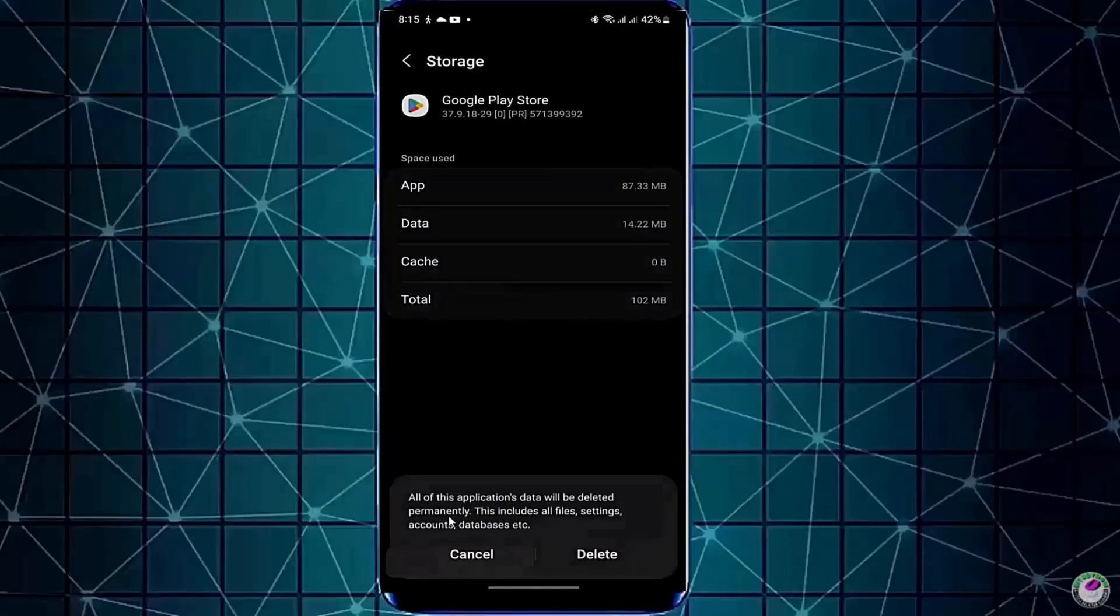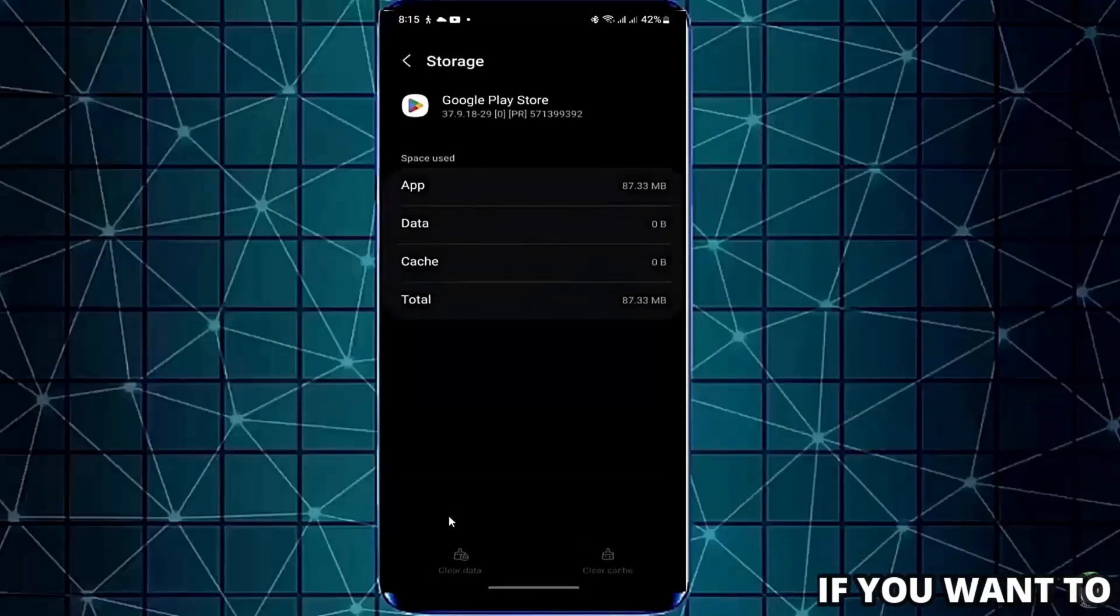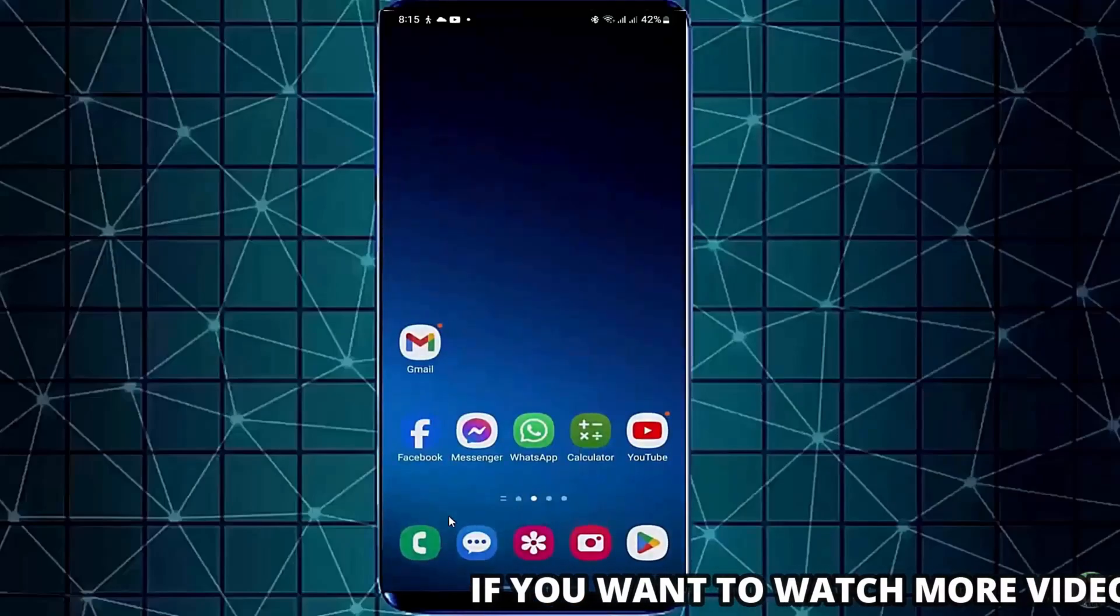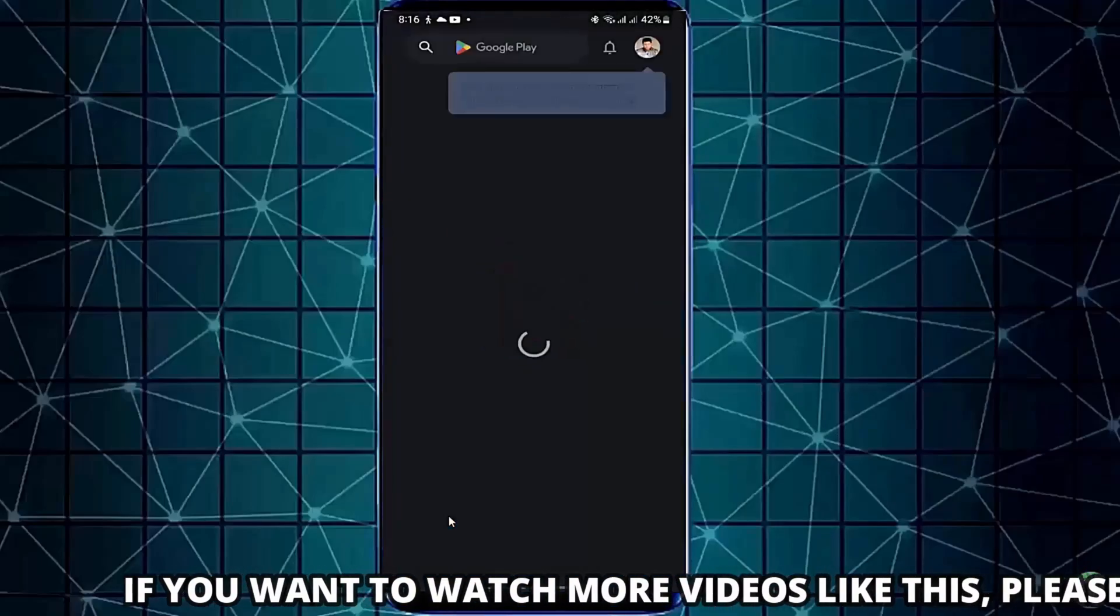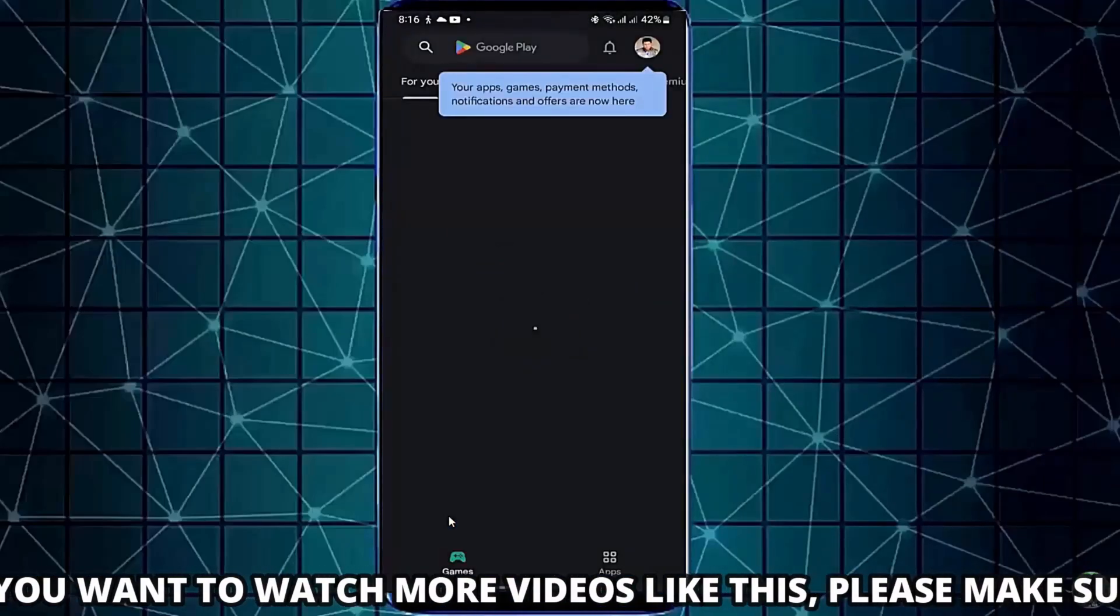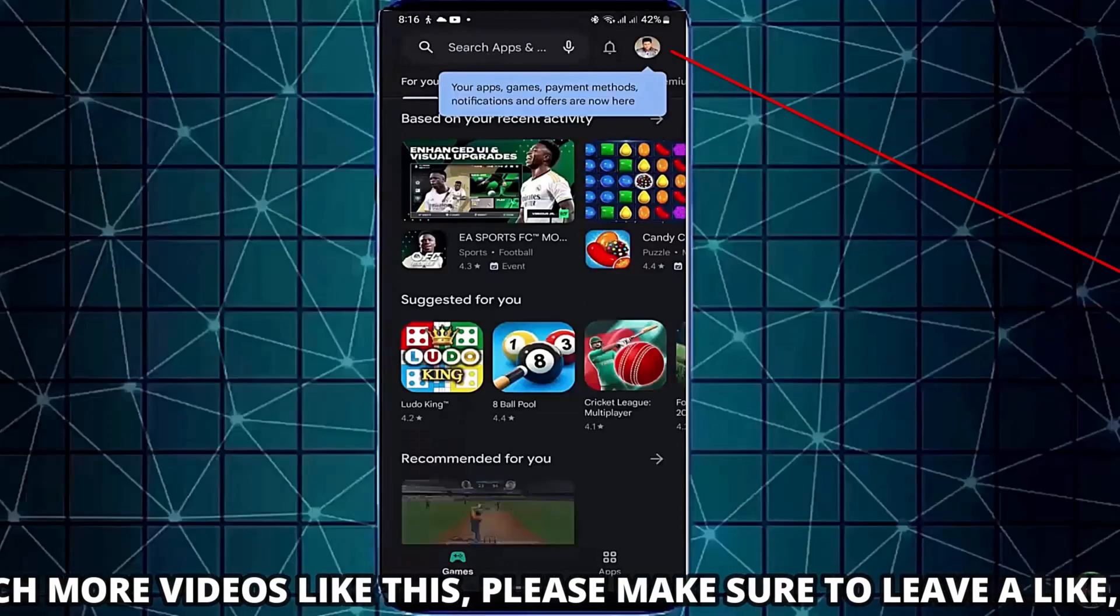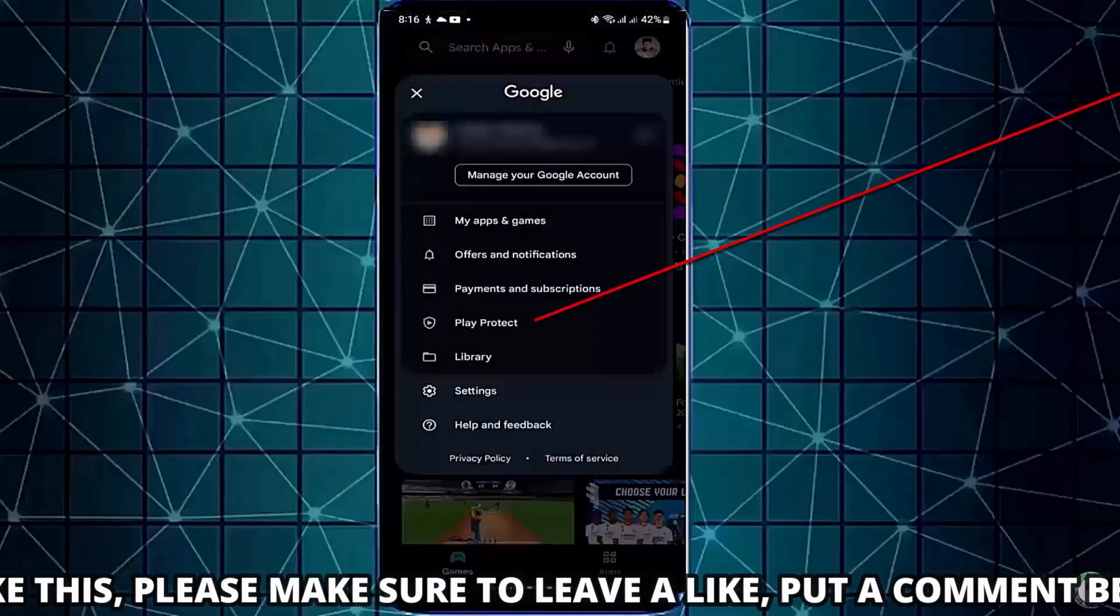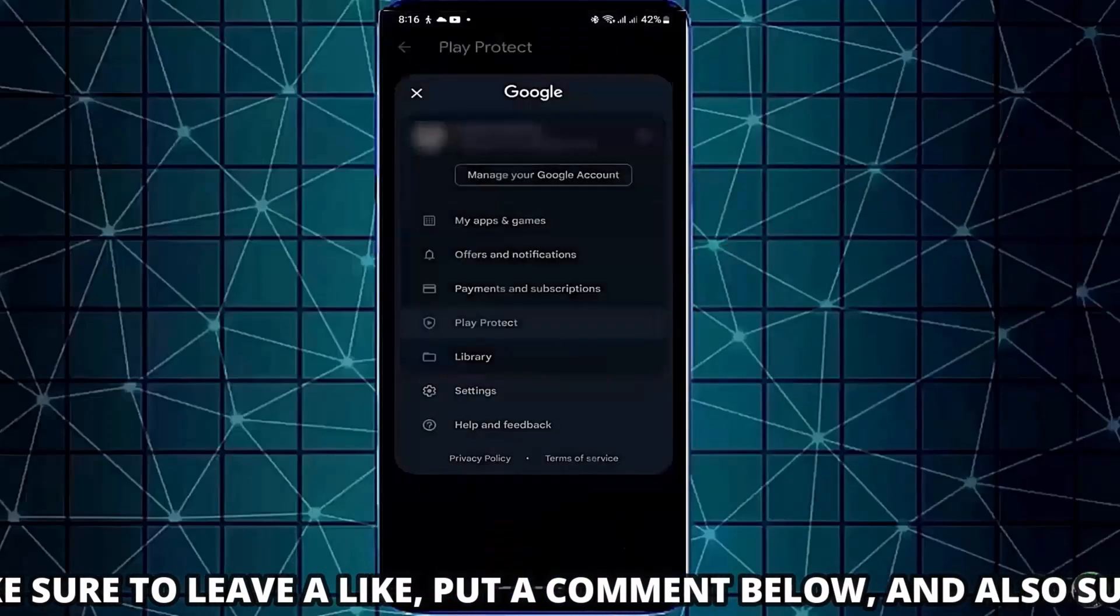After that, move back to the home screen and open your Play Store. Tap on your profile icon. Tap on Play Protect. Tap on the gear icon here.